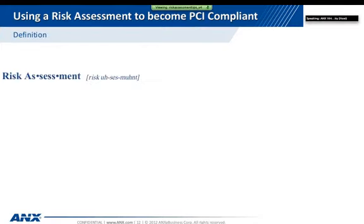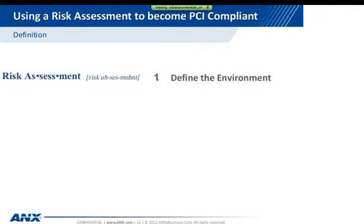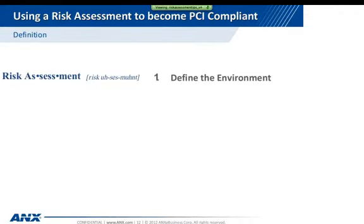Risk assessment is the topic of our webinar. So what does that entail? First, you have to define the environment. How do you do that? Components, physical security, traffic flow, visibility, virtual and physical hardware are the key components to keep an eye on here.